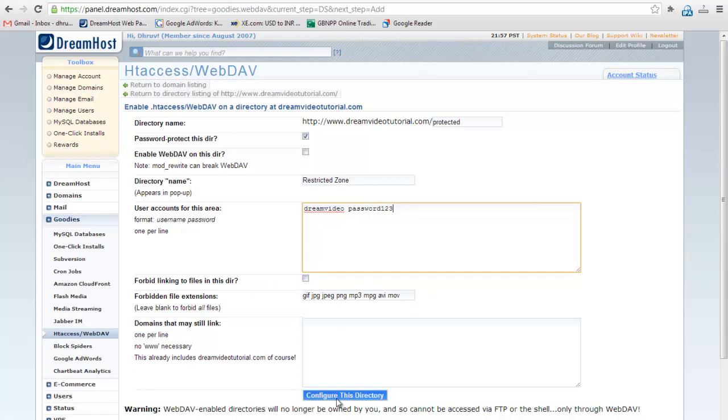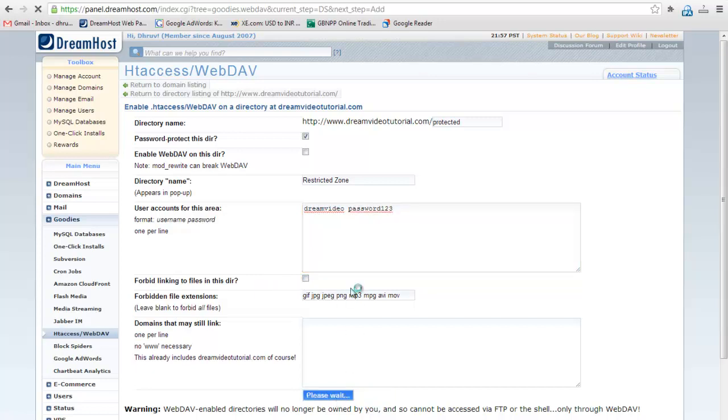Now click on configure this directory button. Congratulations! You have successfully configured the password protected directory.